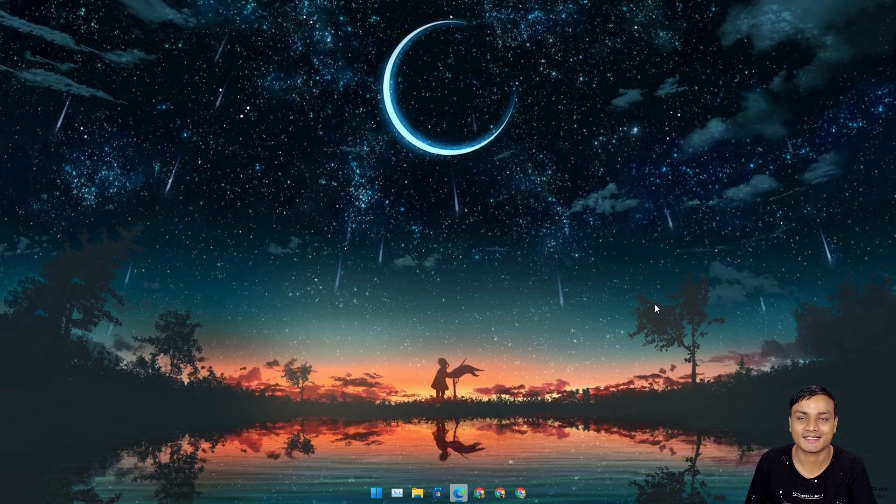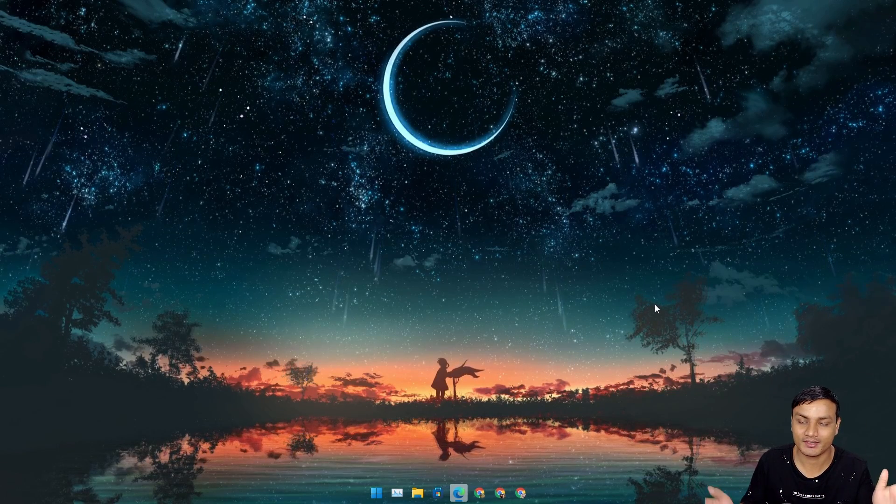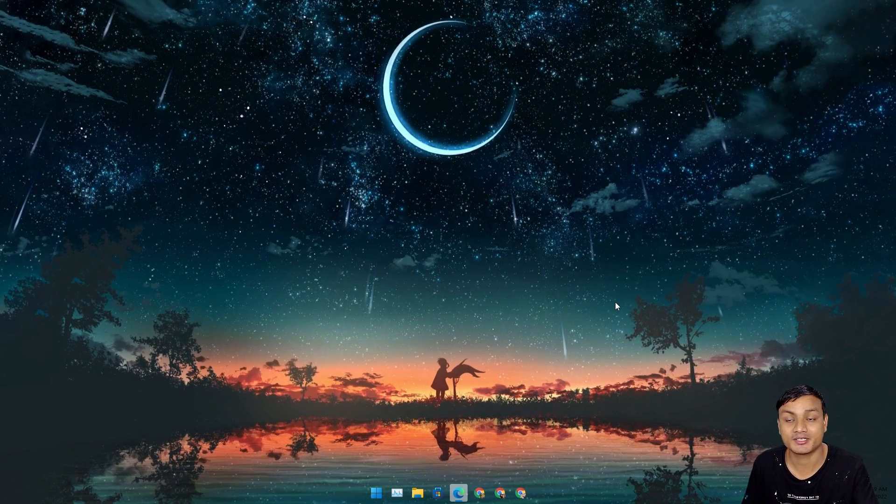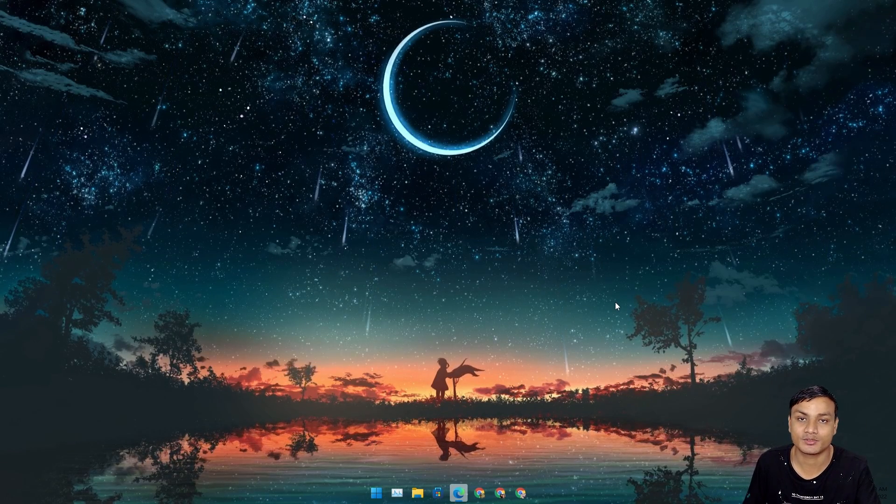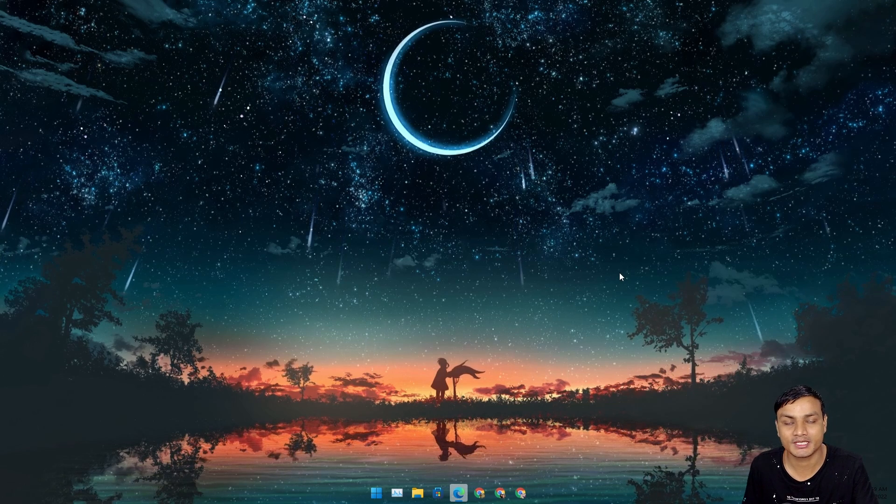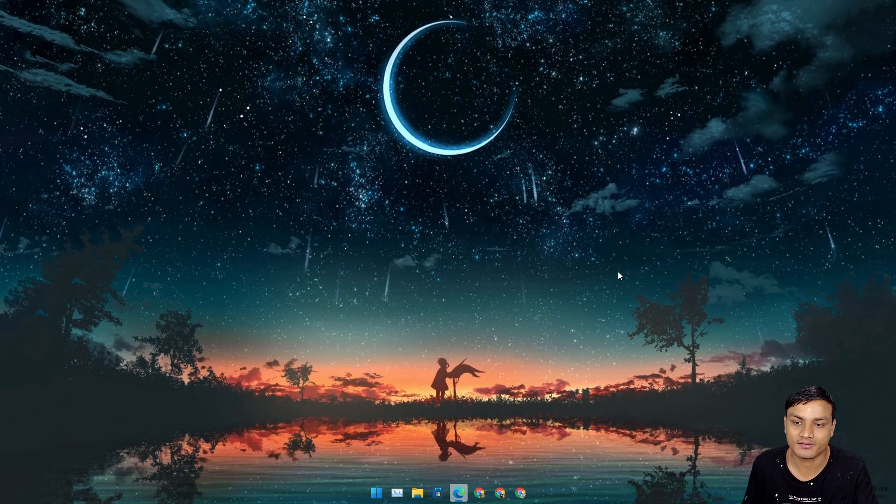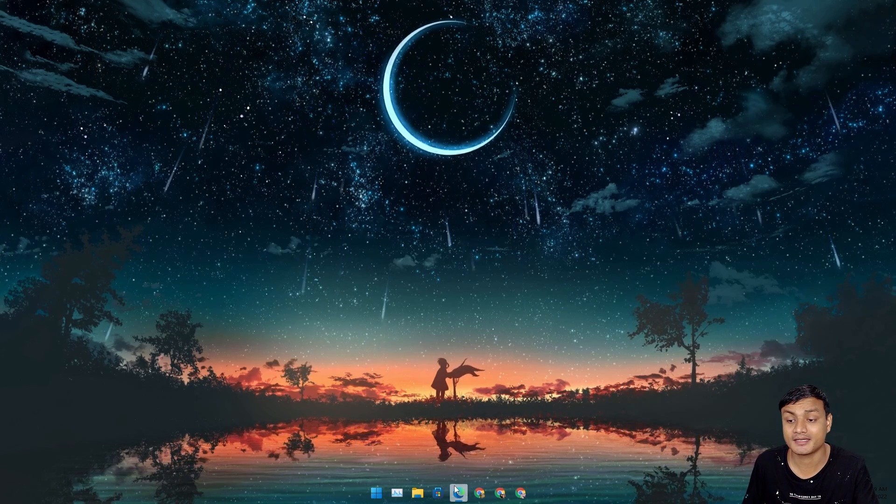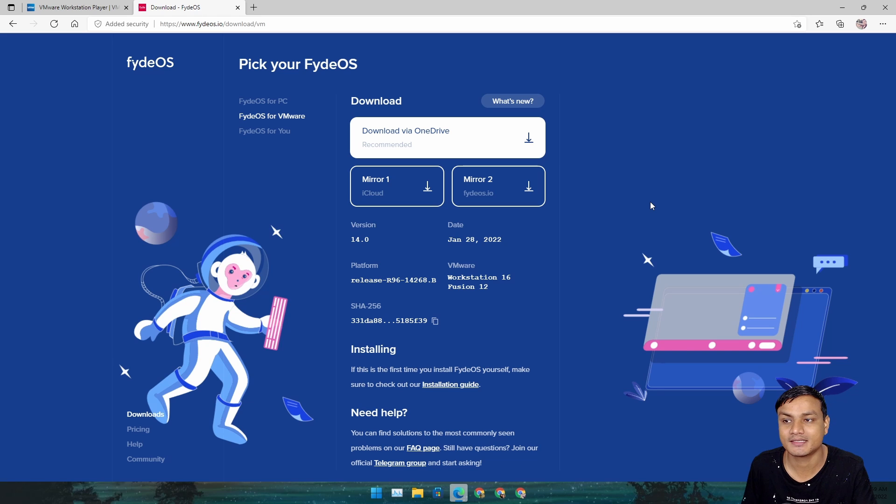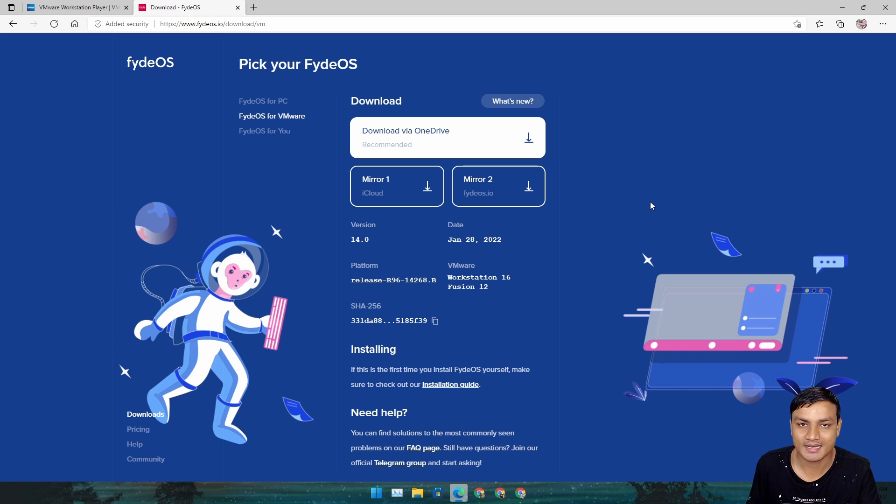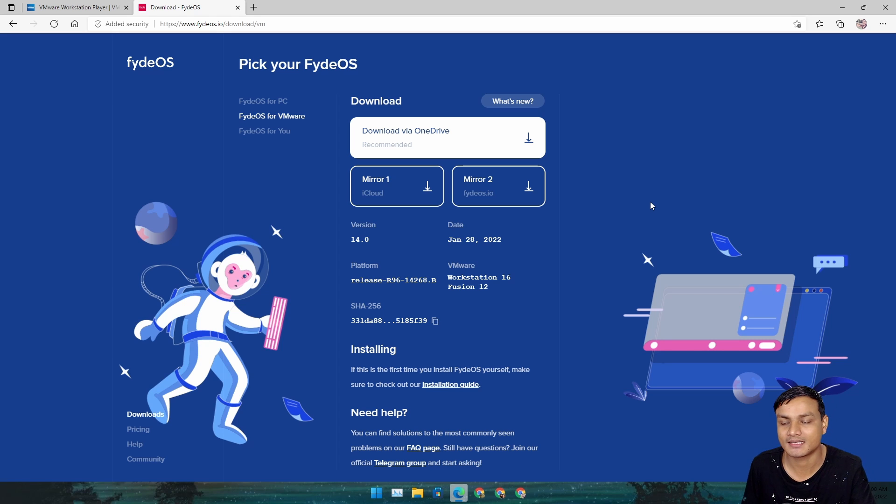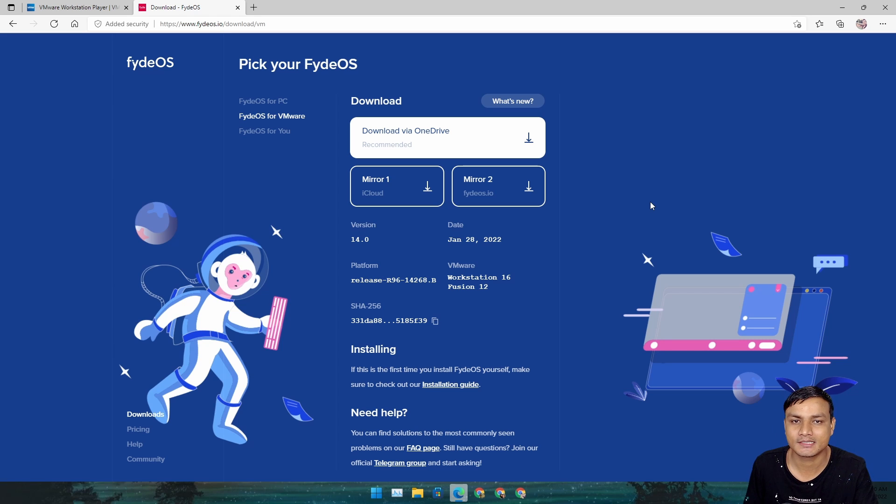Hey what's up everybody, it's KB here. In this video I'm going to show you guys how to install FydeOS 14 on VMware. Just in case you don't know what FydeOS is, FydeOS is Chrome OS for PCs and laptops because the official Chrome OS isn't available for PCs and laptops.